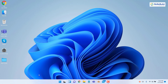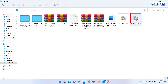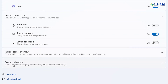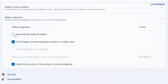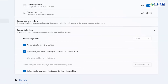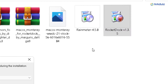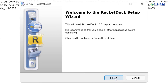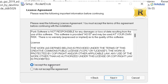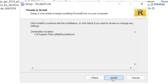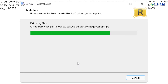Now we need to change our dock. Go to your folder. Before running the Rocket Dock file, right click on your taskbar, go to taskbar settings, scroll down, go to taskbar behavior and click on automatically hide the taskbar. Now go back to your folder, double click on Rocket Dock and install it just like any other software — click Next, accept the agreement, click Next, Next, Yes, Next, click Install, and we are good to go.